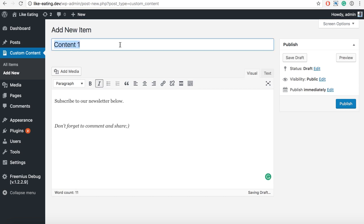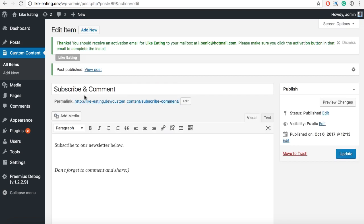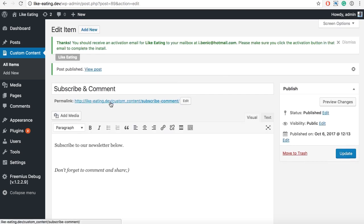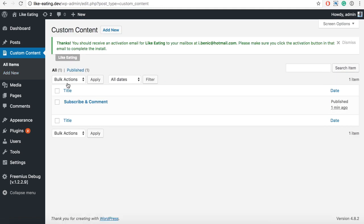Okay, and change the title to subscribe and comment. Publish. Oh, yeah, we have our first custom content here.